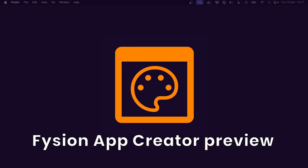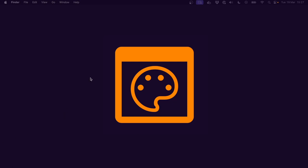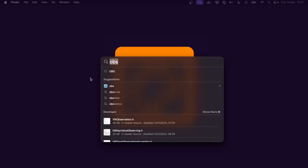Hi and welcome to this first look at the Fission Low-Code App Creator project. We're just going to get started by launching it from the app menu.